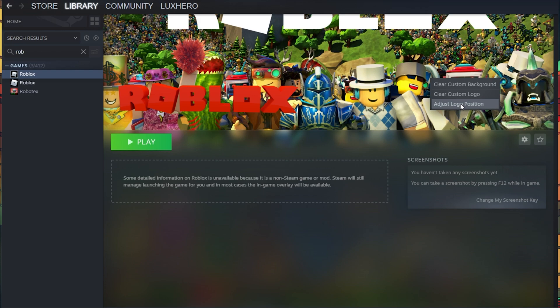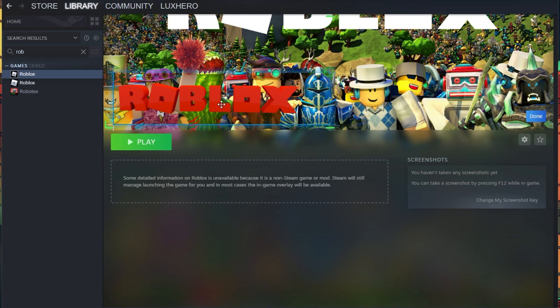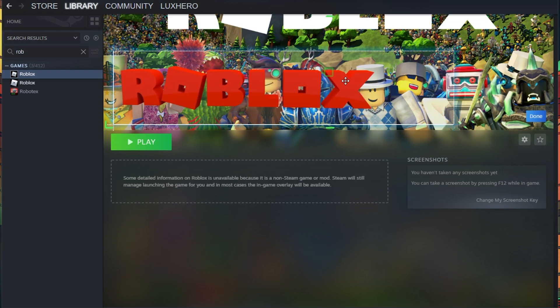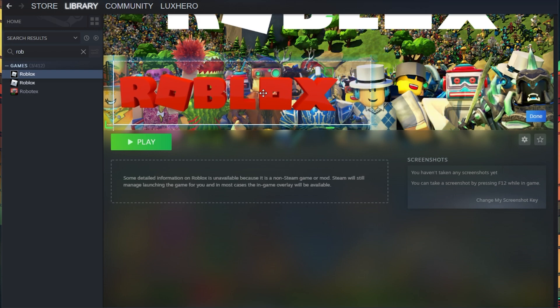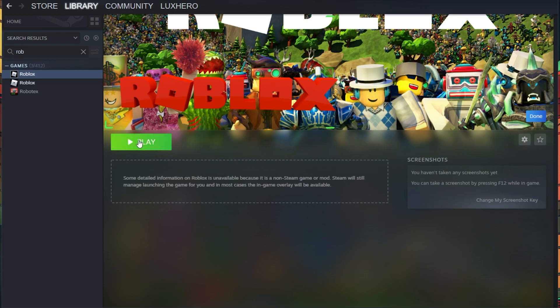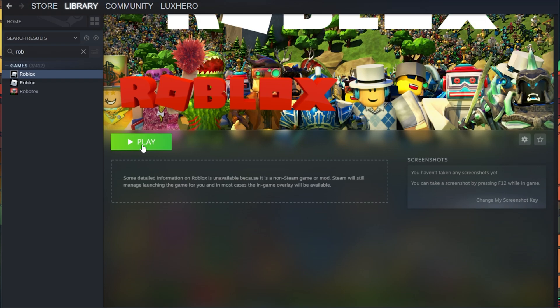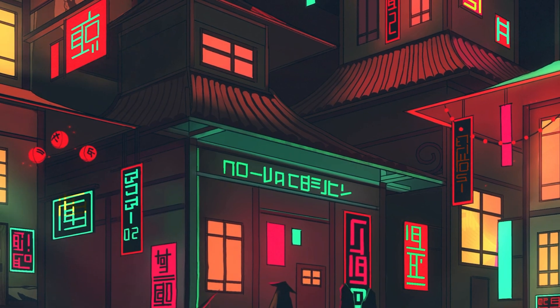When all of this is done, you can start Roblox from your Steam library. Your Steam status will change accordingly and your users in your friends list will see that you are playing Roblox.